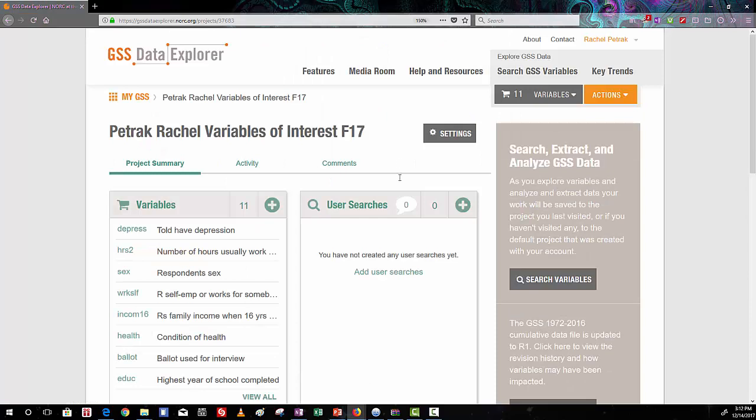And here we have the overview of my variables of interest for fall 2017. You should have a similarly named file from your variable selection lab.